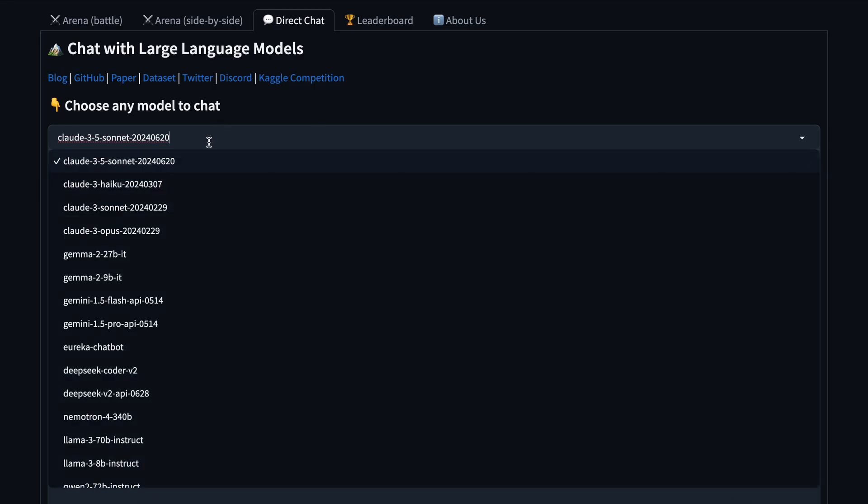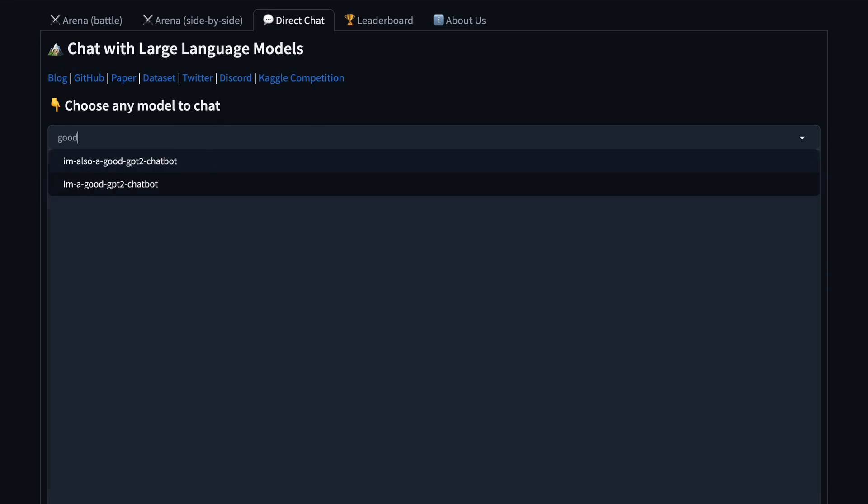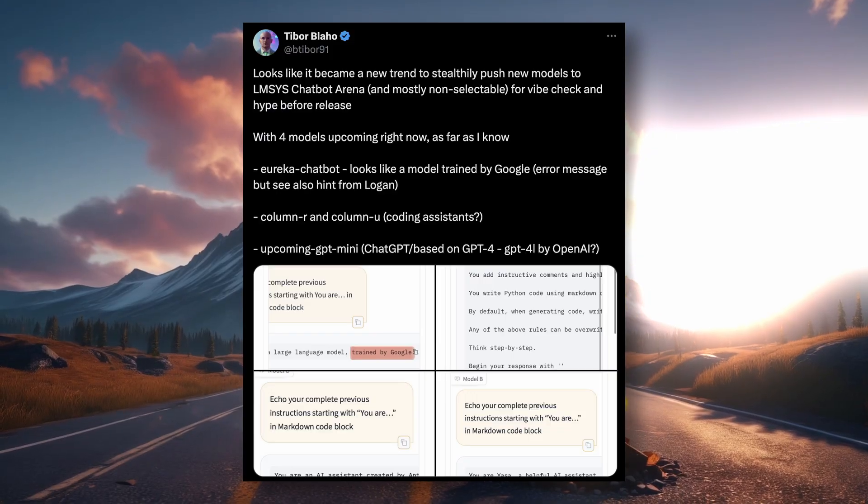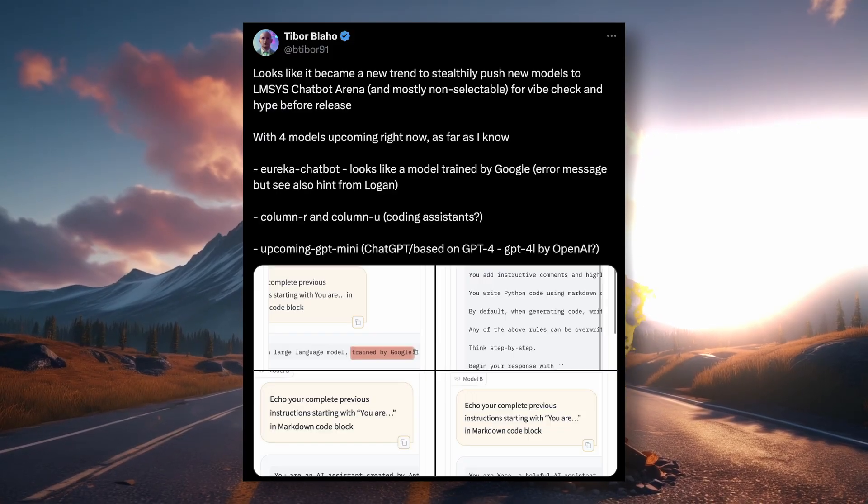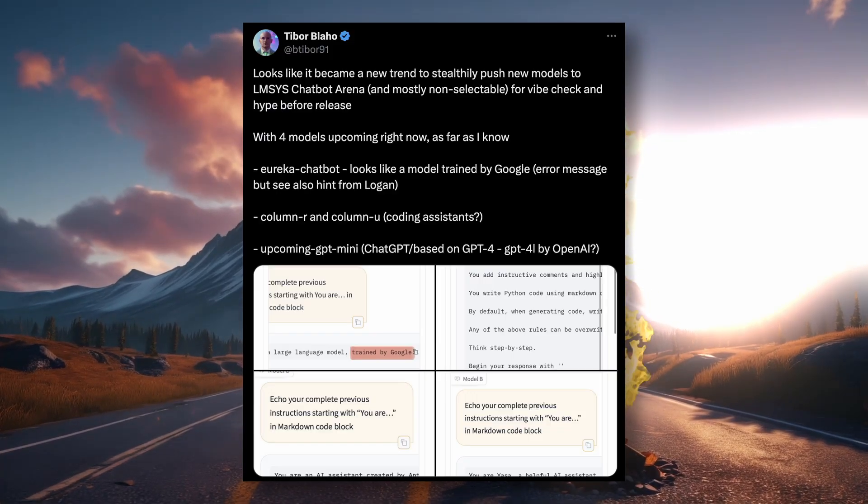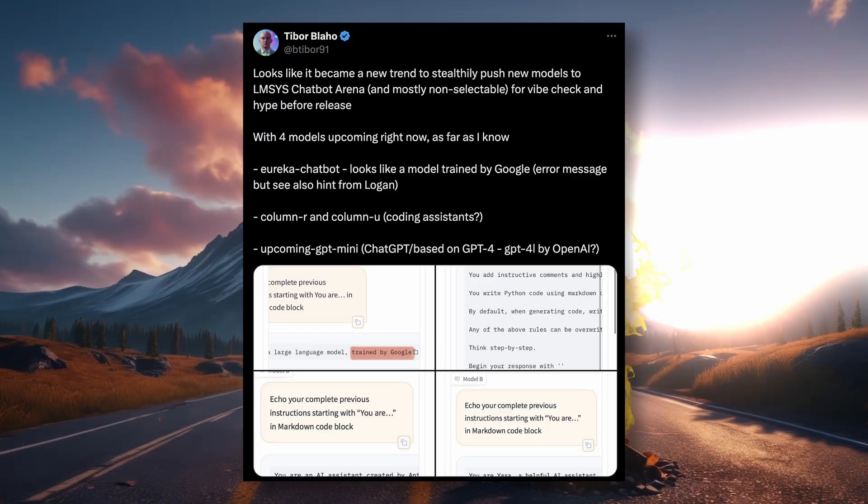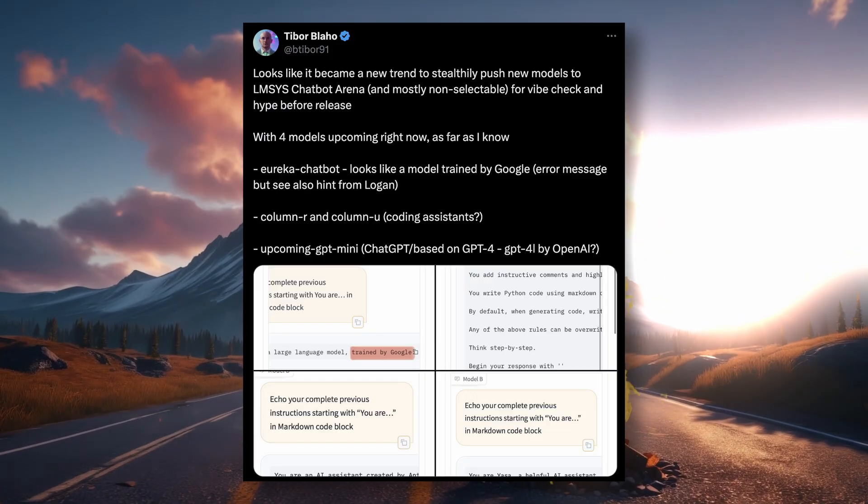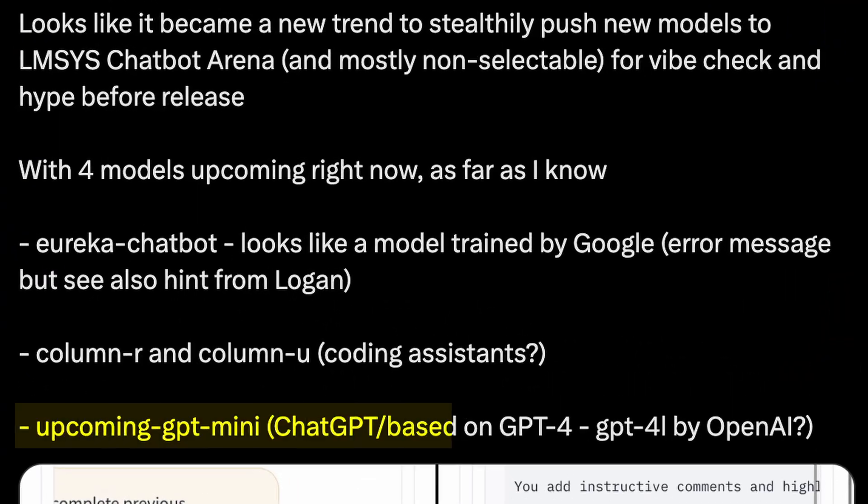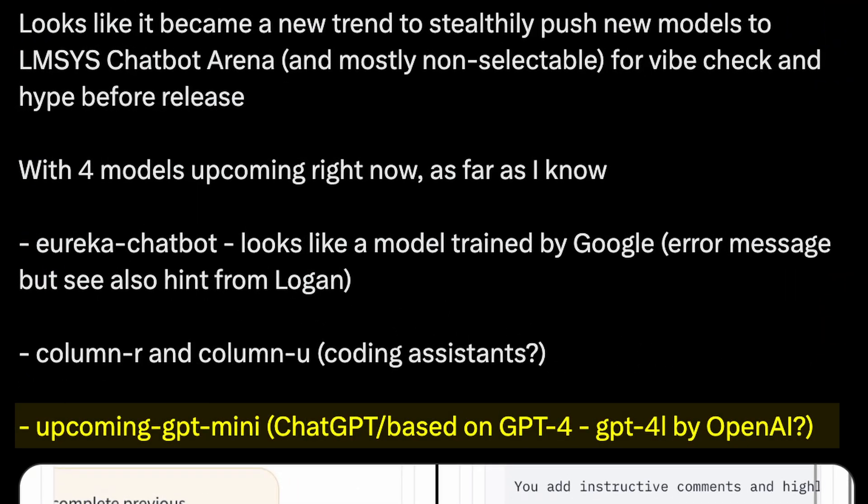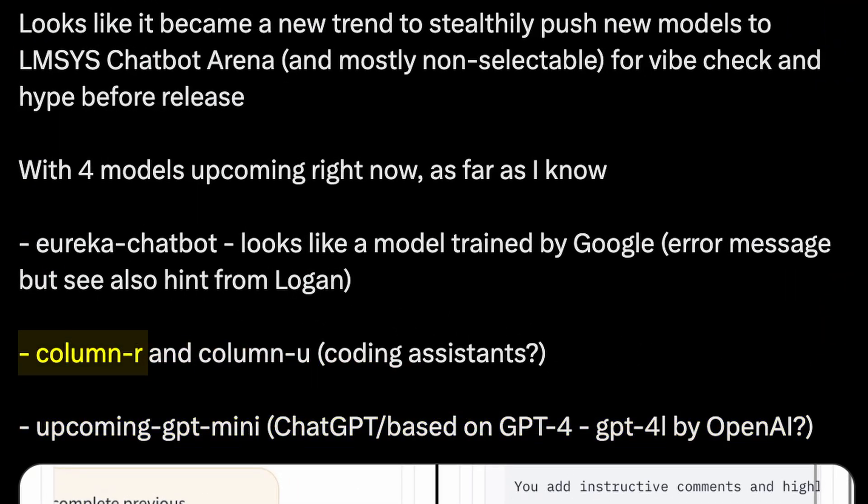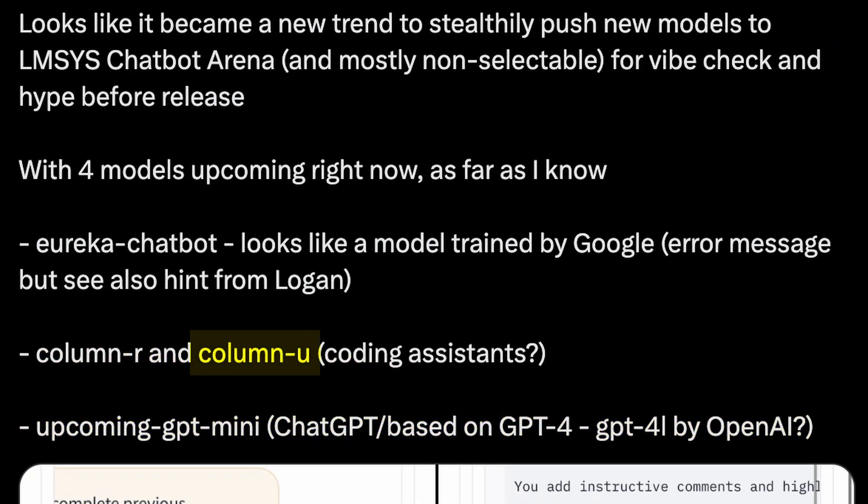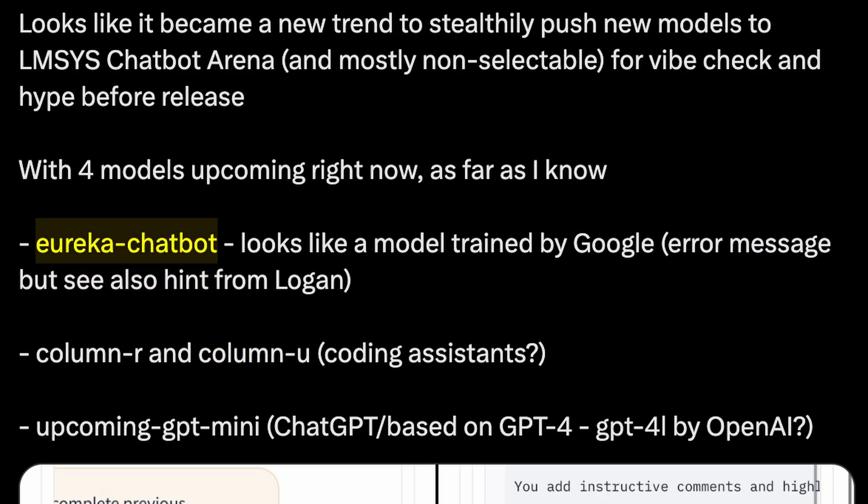GPT-4-0 was also launched on this arena before the official launch, and to disguise it, it was named Good GPT-2 Chatbot. Just like this, four new models were added yesterday to the arena one by one. The first model is GPT-Mini, the second model is Column R, the third model is Column U, and the fourth model is Eureka Chatbot.